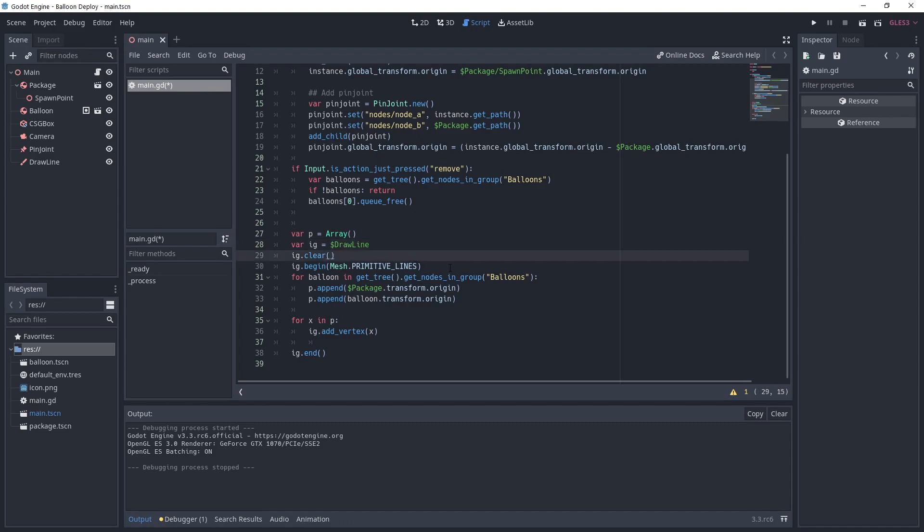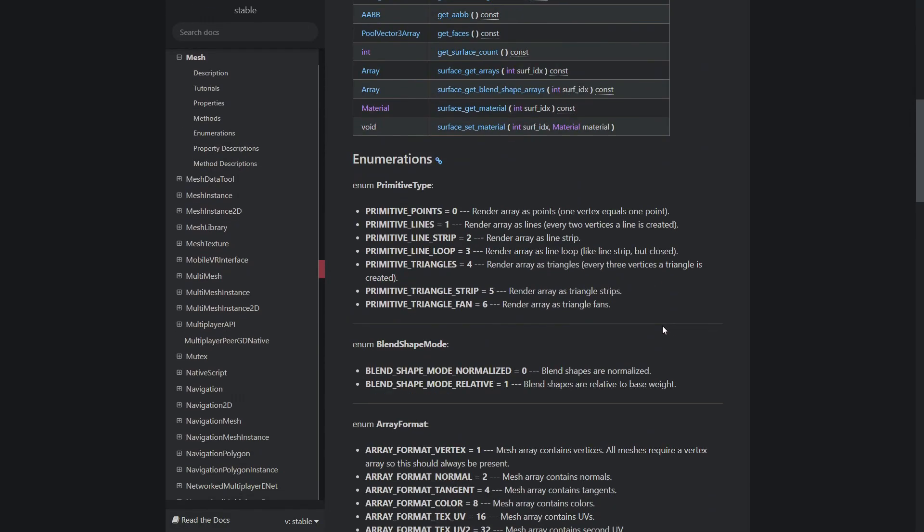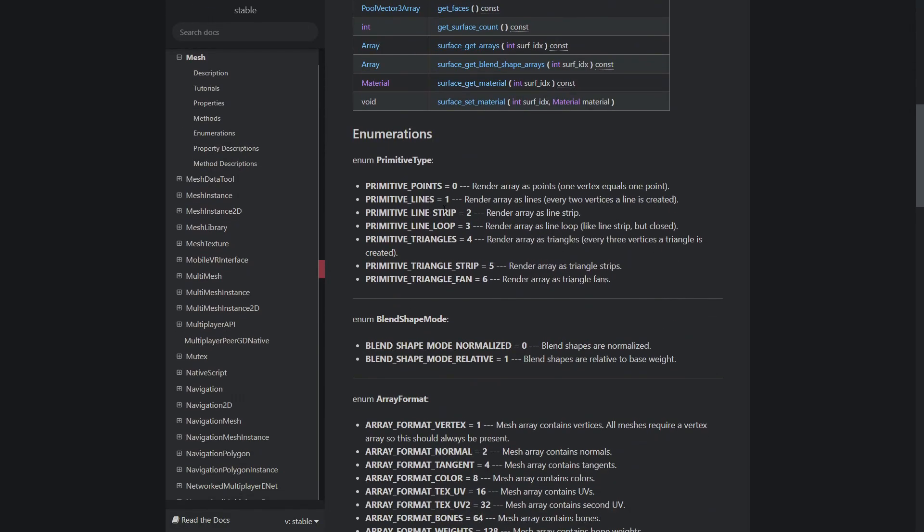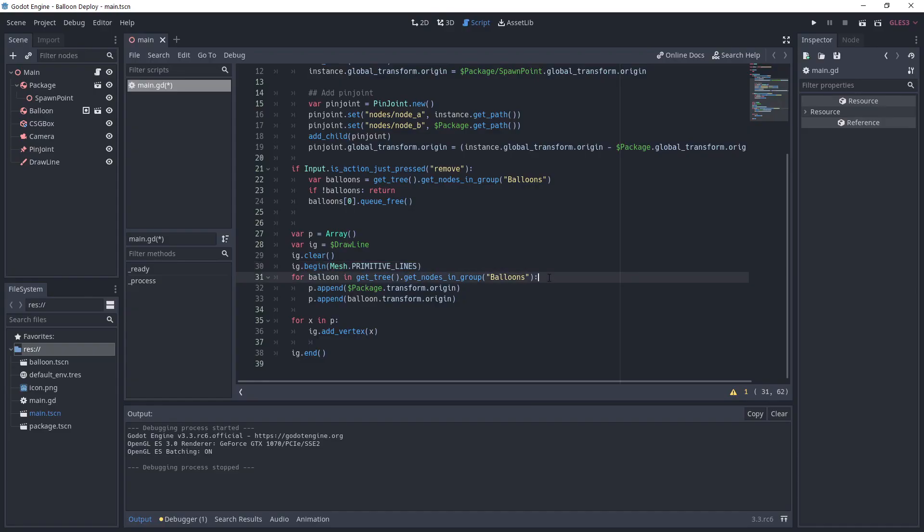We make sure to clear the drawing before calling begin with primitive lines. We want to use primitive lines to create a line for every two vertices as you can see from the docs. We loop through every balloon and append two points, one for the package origin and the other one for the balloon.